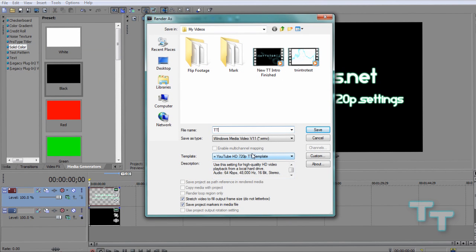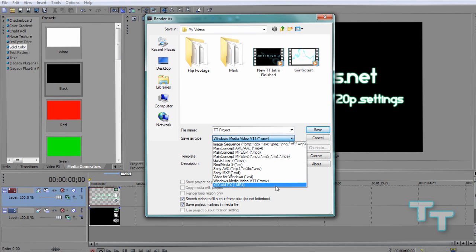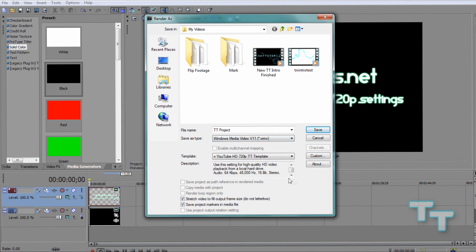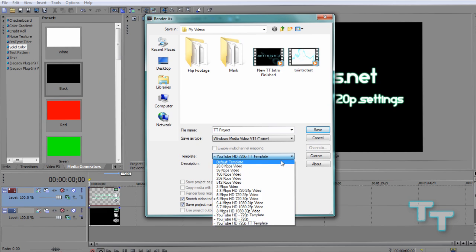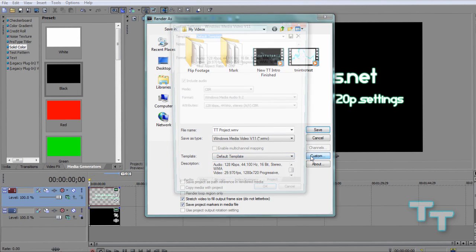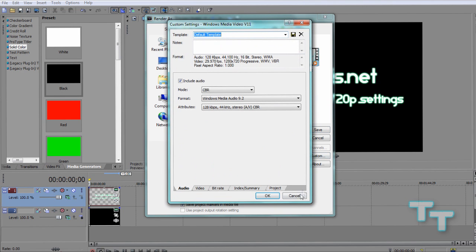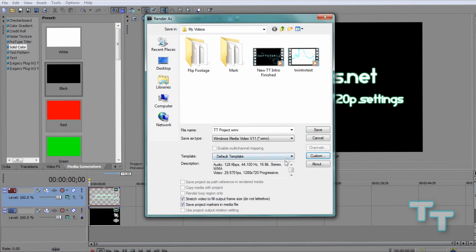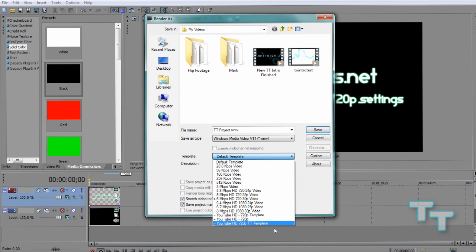Now we're going to name the file, and for save as type, we're going to make sure it's Windows Media Video version 11 .wmv as this is compatible with YouTube. Now you're going to be on your default template, so that's fine. What you're going to do is click this custom button over here and that window is going to pop up, so keep that window open.